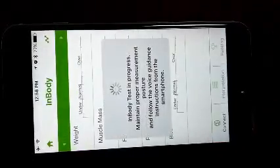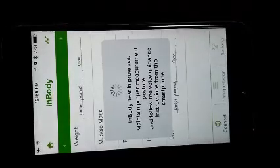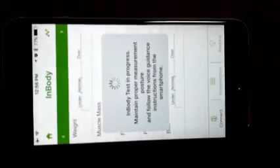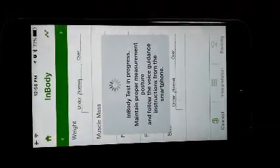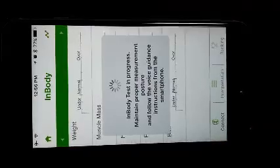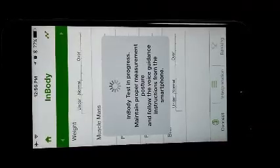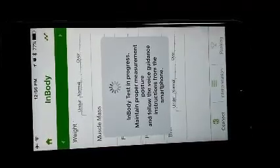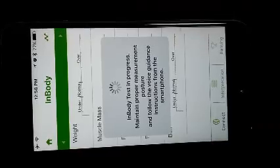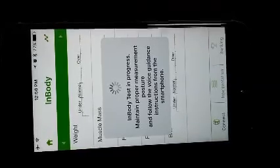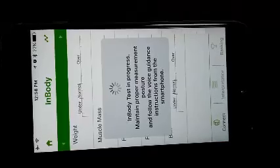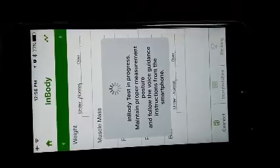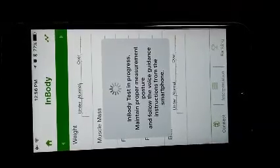Then enter your weight which you had inputted while registration. Now it will tell you that the in-body test is in progress. Please also have a look on the band which will tell you to put your index finger and the thumb on the electrodes which is top and the bottom. Once you do that, the progress with the in-body test will start and you can also see it on the screen of your in-body band. There is a progress window which will start working. Please maintain a proper posture while doing this.